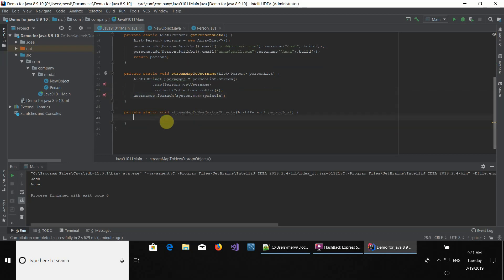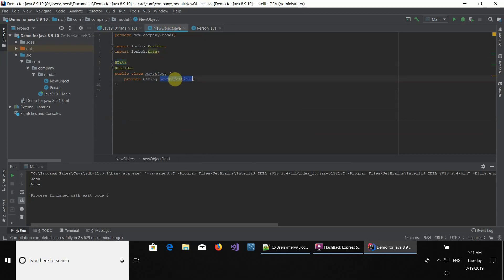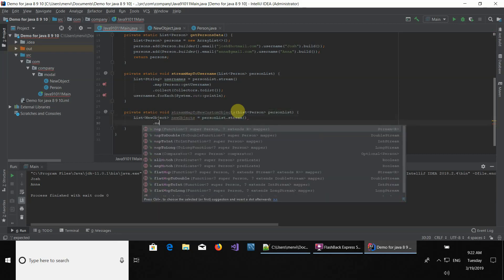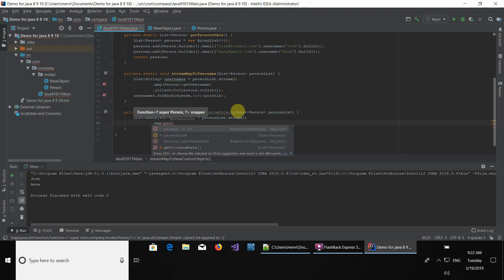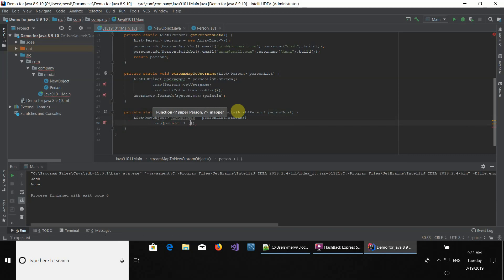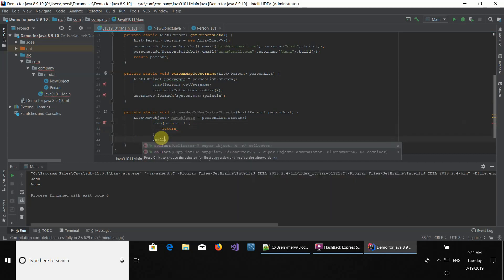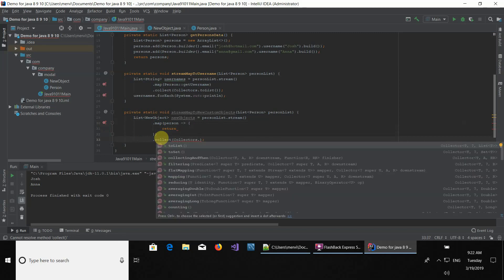Now we're going to be creating a new object — this object has only one field that we're going to populate with data from the person. So let's begin like we just did, this time with new objects. We declare the type, name it 'newObjects', stream the list, and map it again. Here we're going to name the lambda parameter 'person', use the lambda function, and open curly braces. We open it and return the new object, then collect everything to a list using collectors.toList().